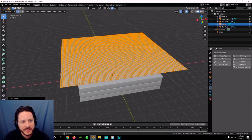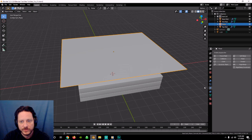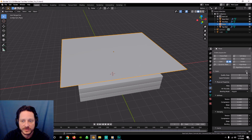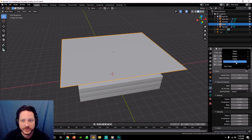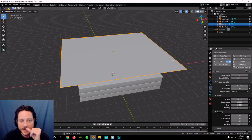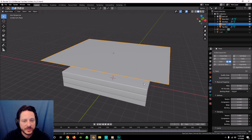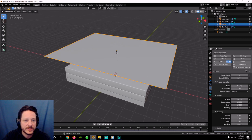The next thing we want to do is click Cloth, still on the same physics tab. What's great is there are presets right here — silk, rubber, leather, denim, cotton. We're going to go with cotton on this one.